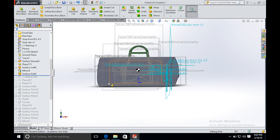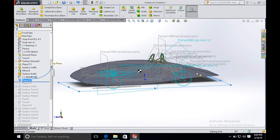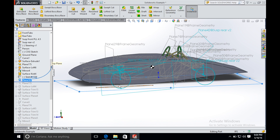The main body is done. Next we will move on to the wheel fairings. The first thing we need to do is create a surface parallel to the top plane and three inches above the ground plane. The surface is built and we can import the wheel fairing shape from the text file the same way as the main body.